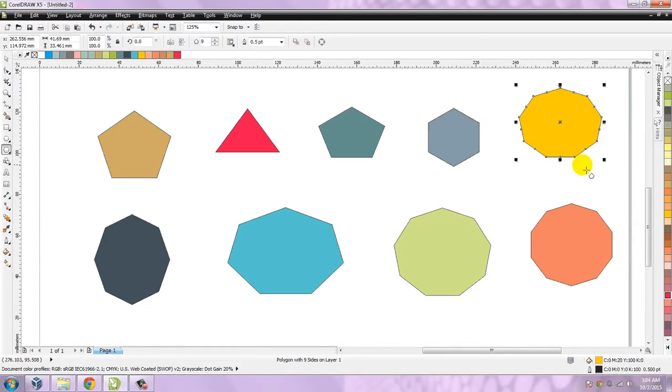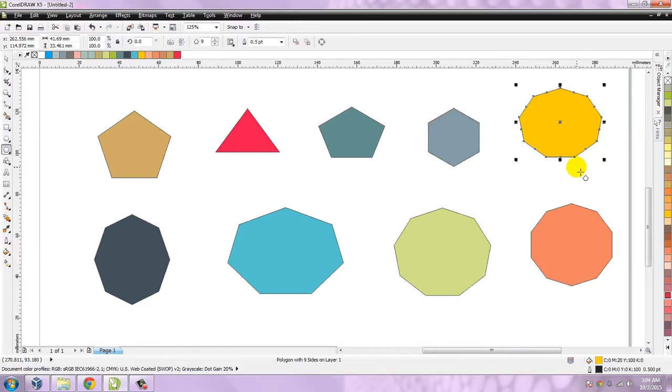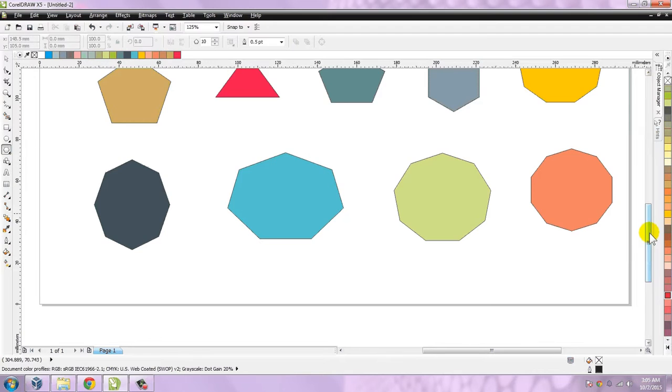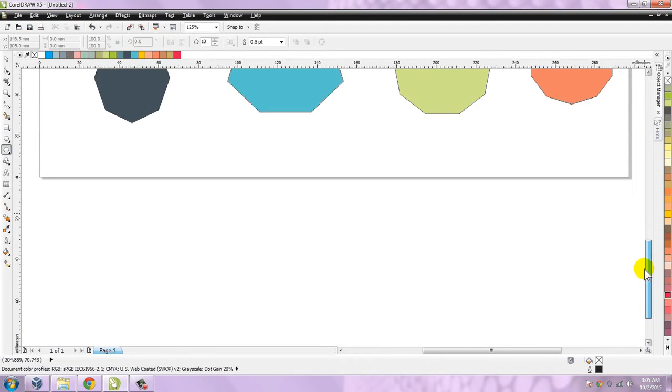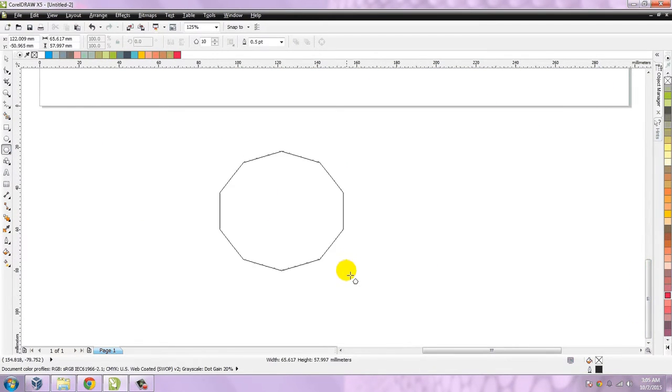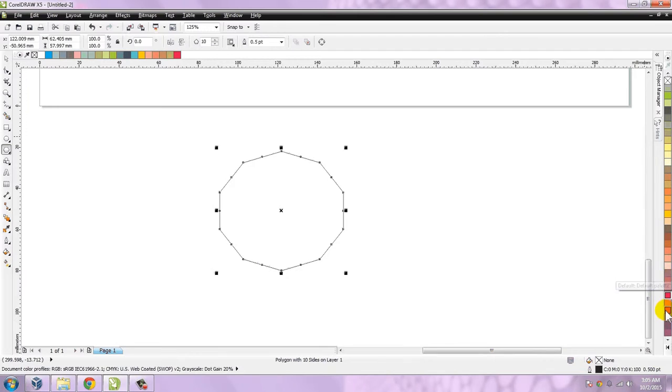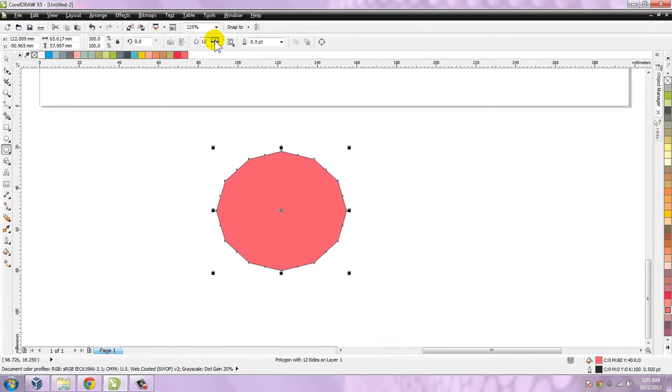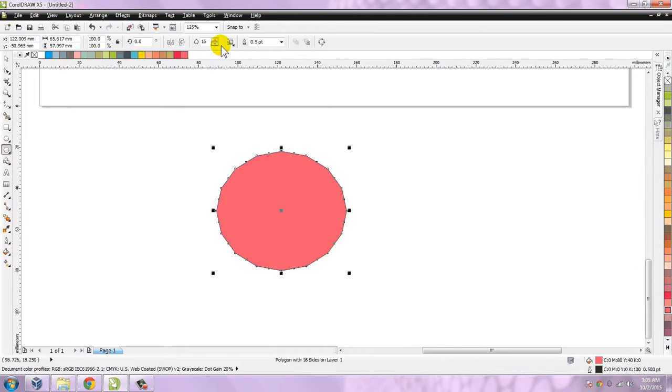This is the pentagon with five edges, triangle with three edges, again pentagon with five edges, this is the hexagon, the septagon - one, two, three, four, five, six, seven, eight - this is octagon. Let me show you a very good thing about CorelDRAW. Suppose I create a polygon and I have filled some color.